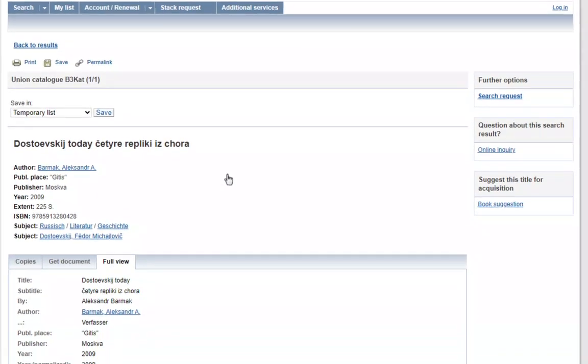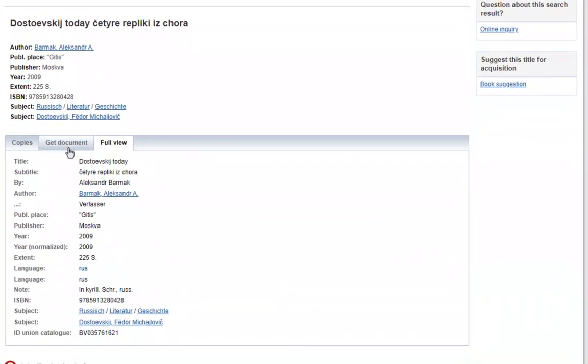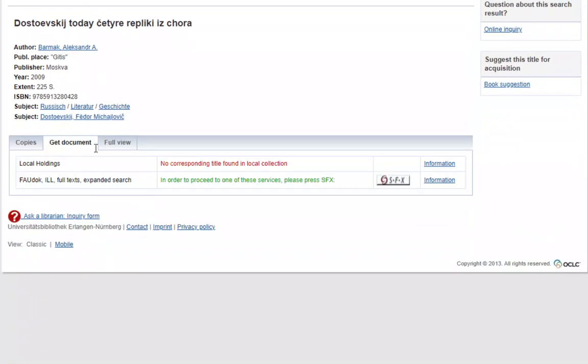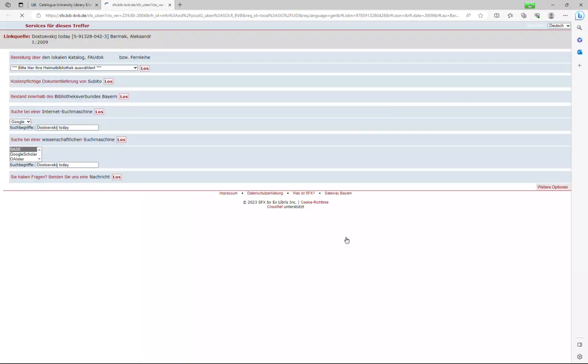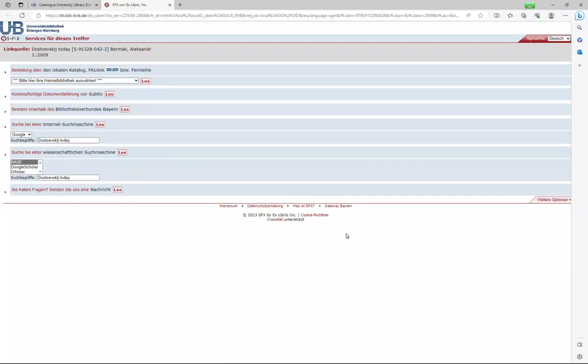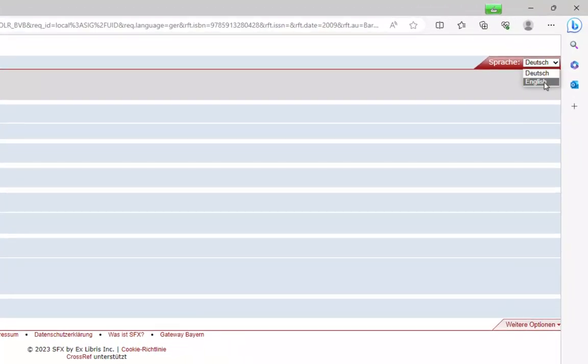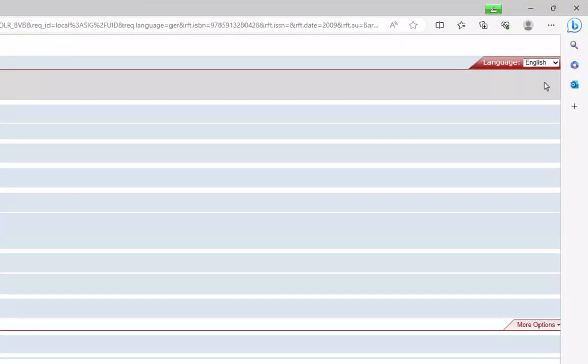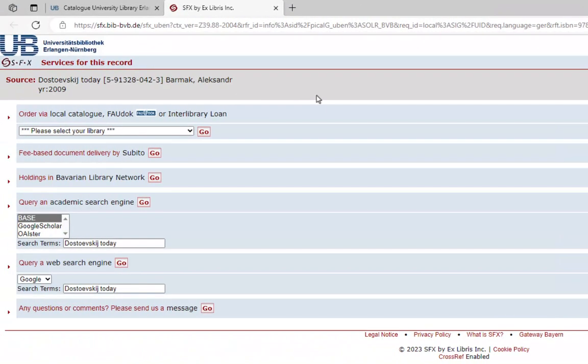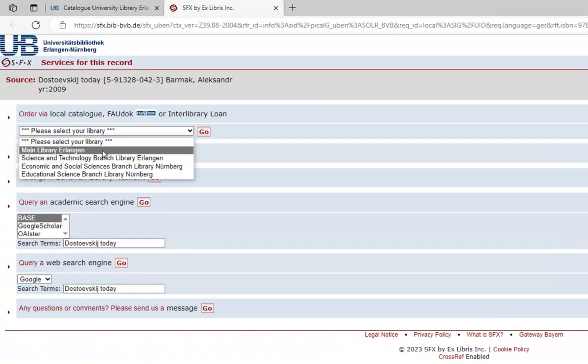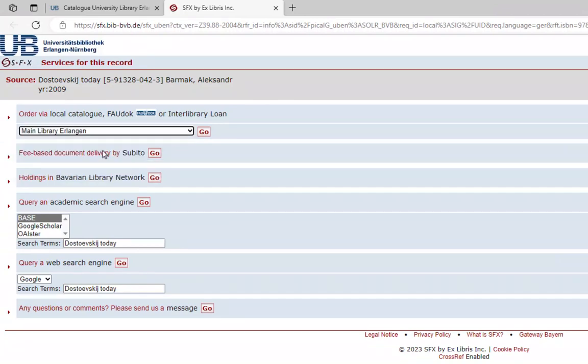On the tab Get Document and then on the SFX button. At this point, you may have to change the language to English again on the top right. Select a pick-up location of your choice under Order via Local Catalogue, VAUDOC or Interlibrary Loan.